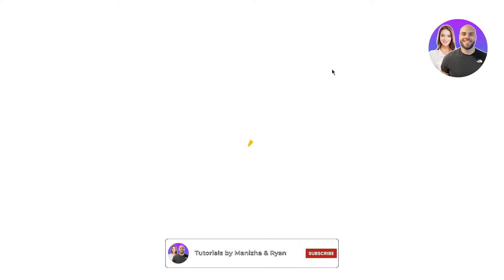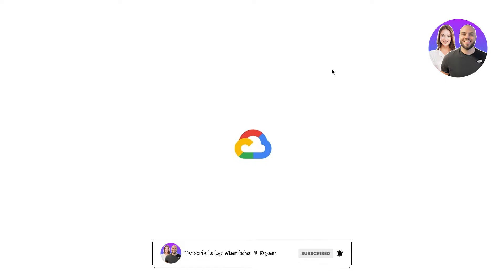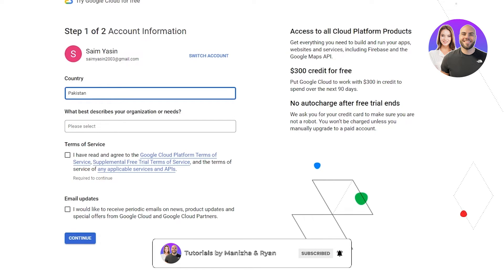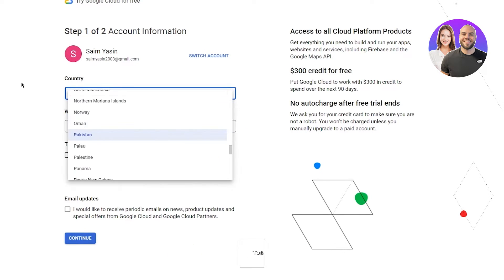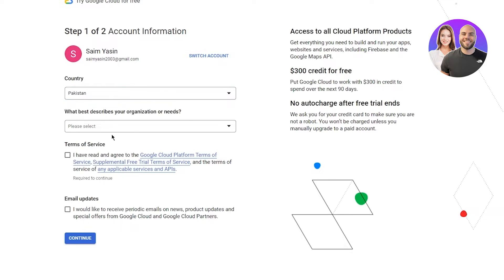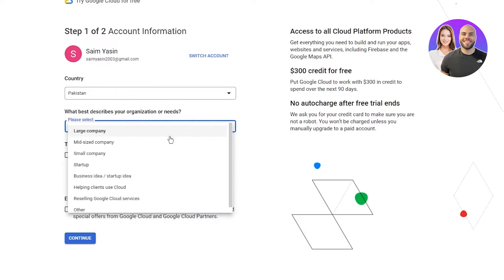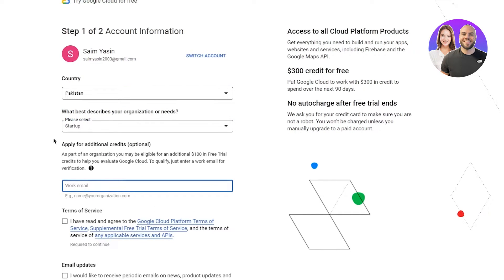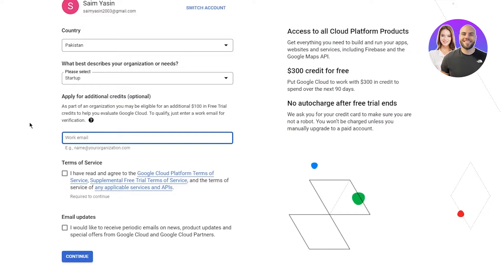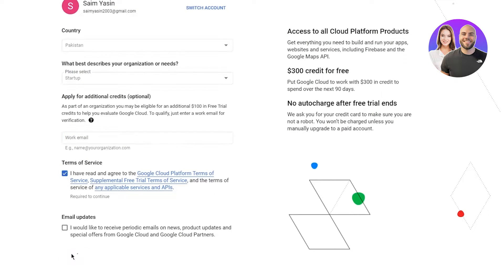Once you've gone and get started for free, it's going to take you to the sign up and login page pretty quickly. Once you're over here, it's going to ask you all your details and information. Which best describes your organization? I'm going to go with startup. You can apply for additional credits, it's totally optional. Agree with their terms and just click on continue.